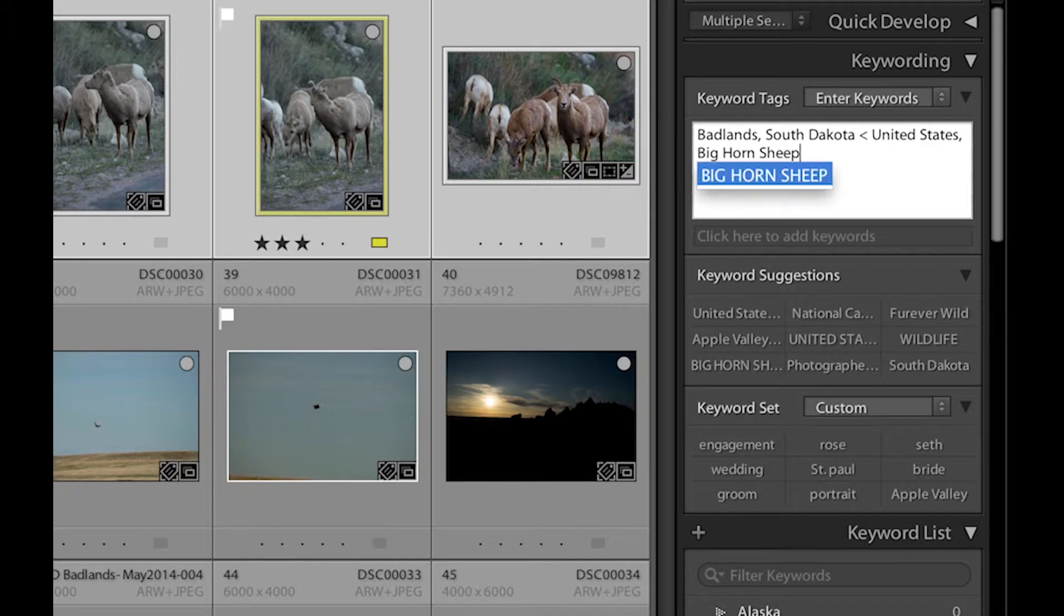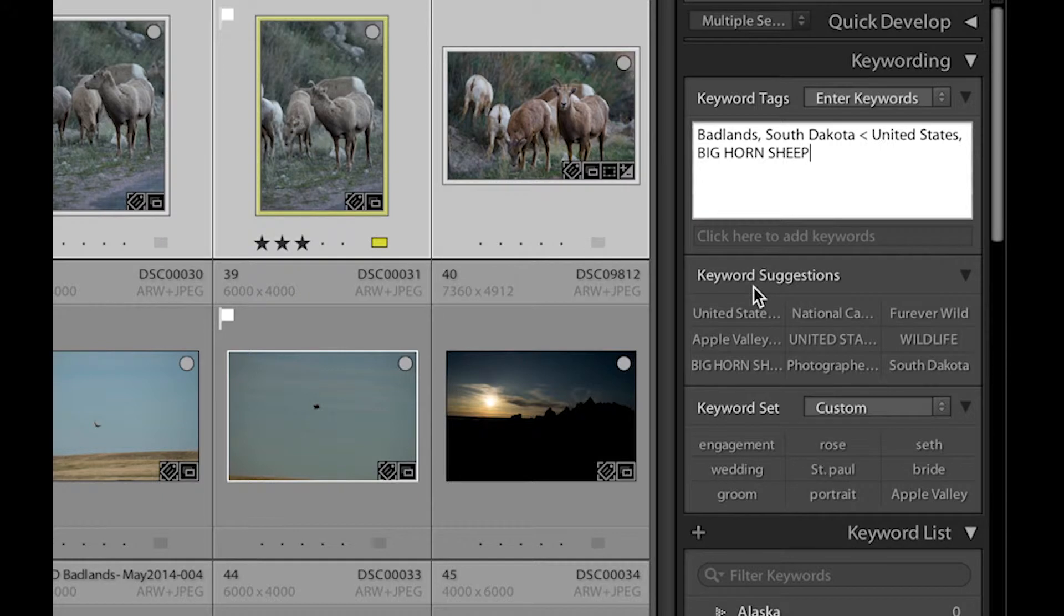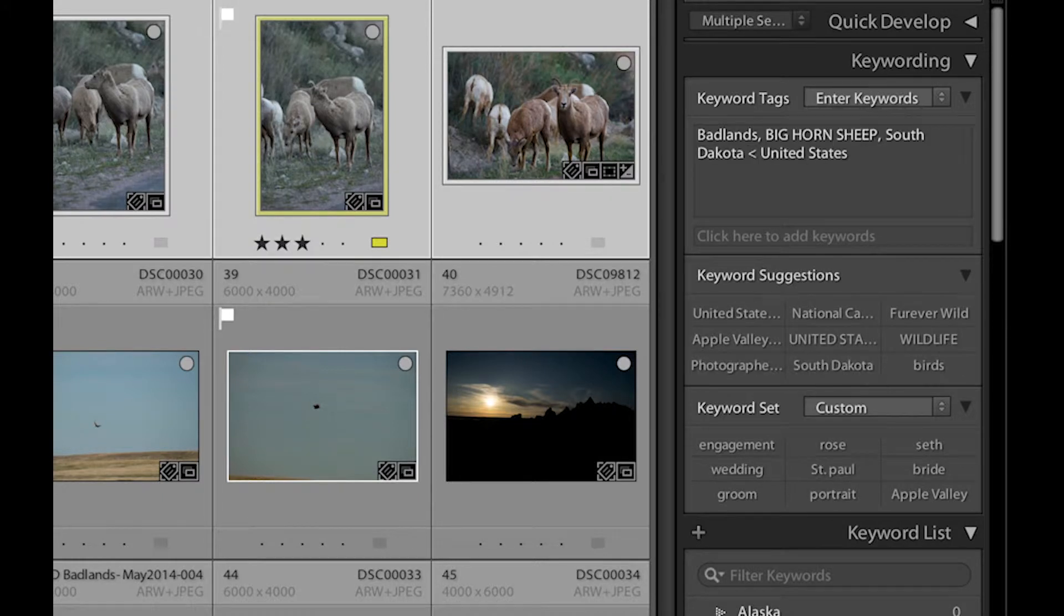Or if I wanted to, I could add the less than and say underneath wildlife. And I hit Enter. And now all these images are, if I hit Enter a second time, I get out.